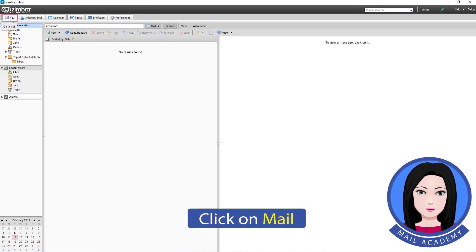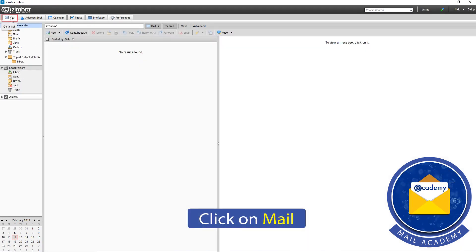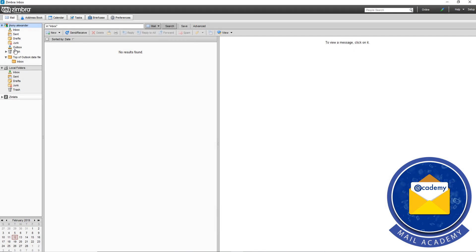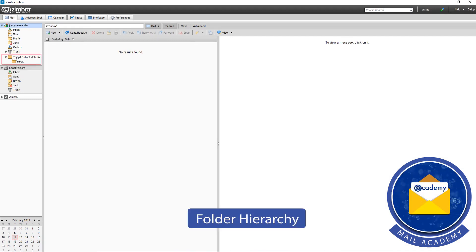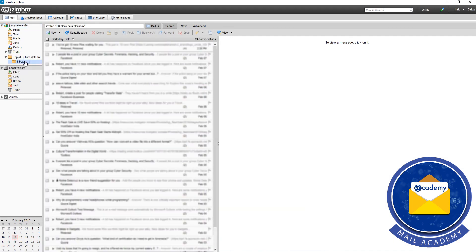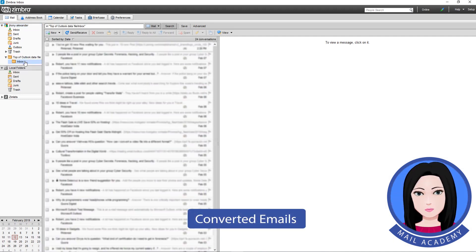Click on Mail, then click on Import Folder Hierarchy and click on Import Emails to complete the import process.